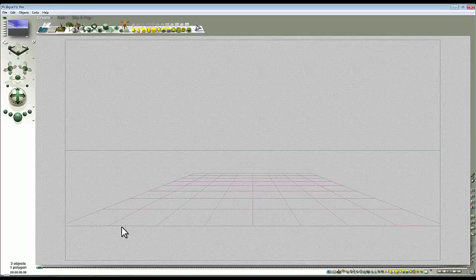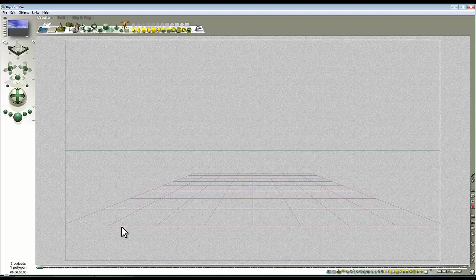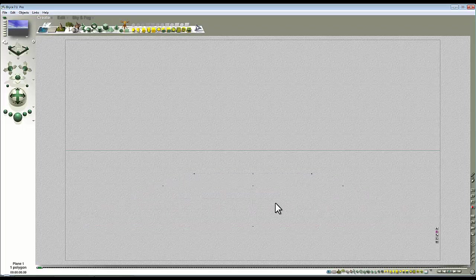In this case we're going to set it up to look like a sunburst. We'll select our infinite plane and go to the material lab and just make it perfectly reflecting.